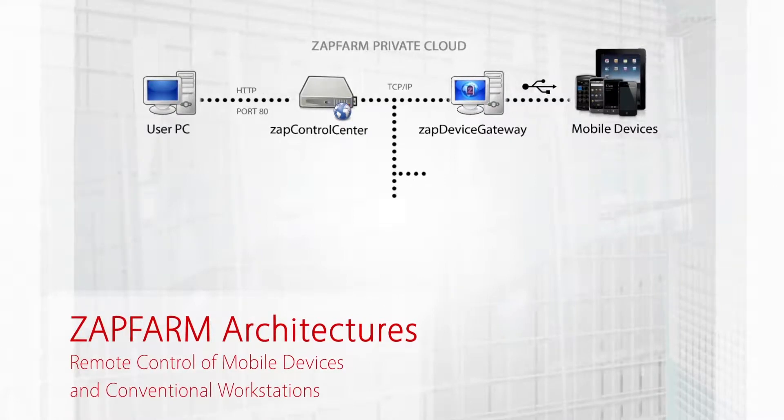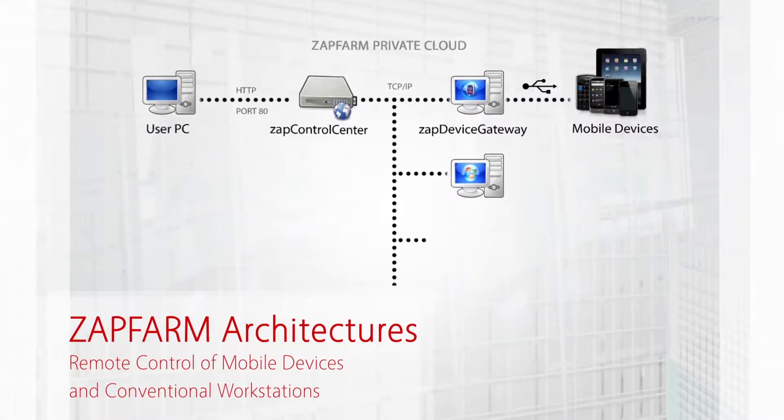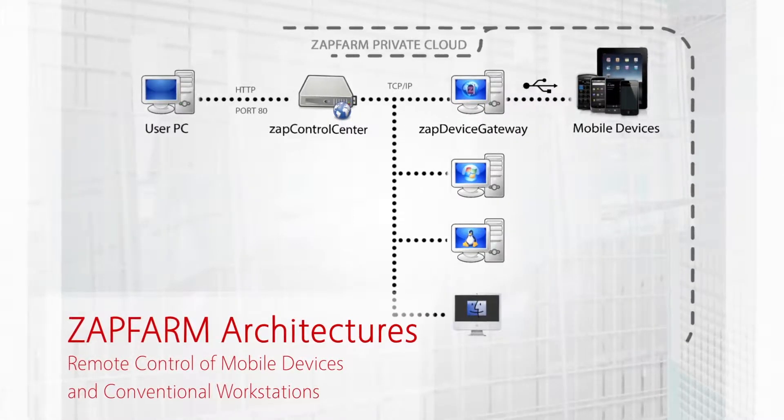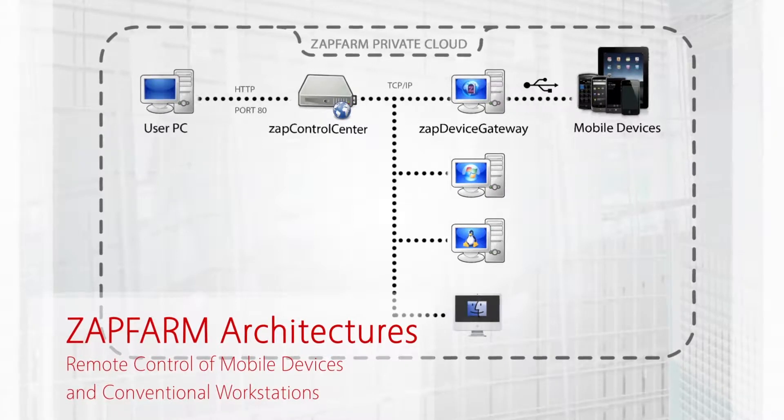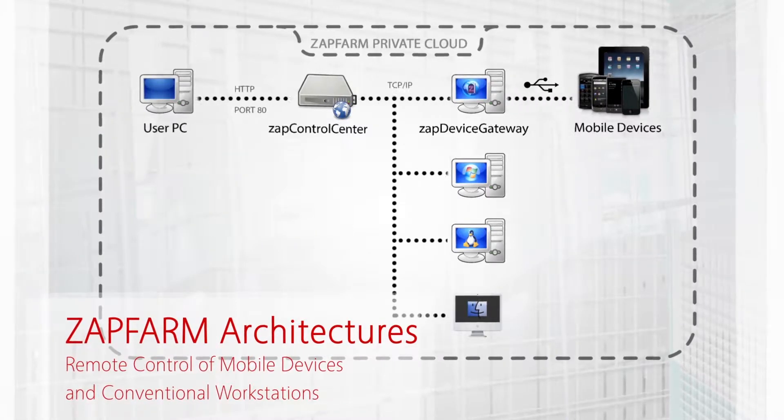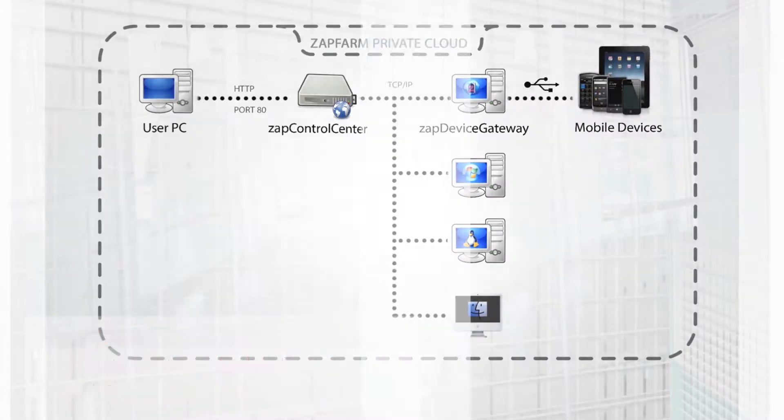Other devices such as Windows, Unix, and Mac OS do not need a device gateway for connectivity.